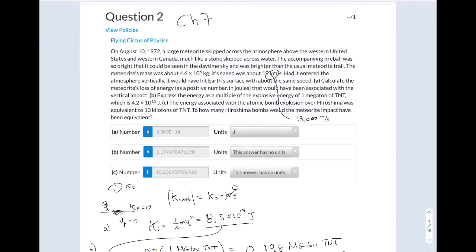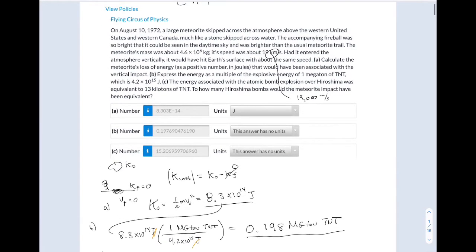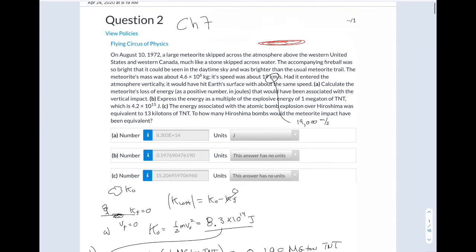Here are several homework problems from Chapter 7. I worked them out and I'll go over them quickly, but there are a couple of nuances that show up in some of them that I'll point out. Everything that I'm going to add to these notes, I'll do it in red.